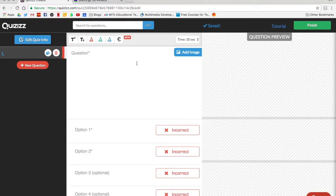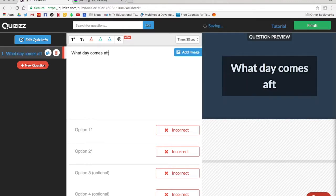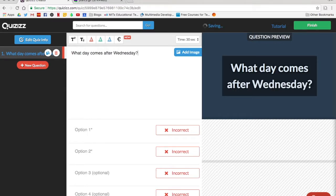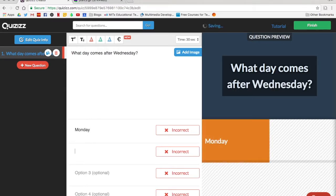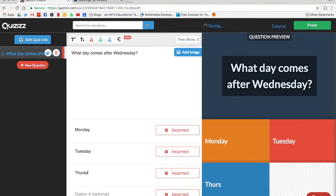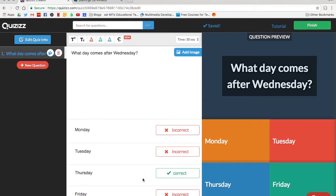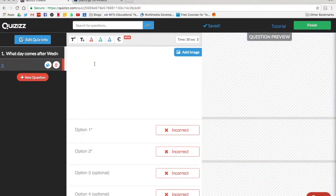It has our first question set up here so we're just going to type in our question, our answers, and then you notice here all of them are marked as incorrect. So we're going to want to find our correct answer and click where it says incorrect and it will change it to the correct answer. Now when students select Thursday they'll get the question right. When we're done with a question just click on new question to go to your next one.